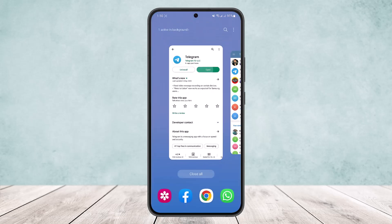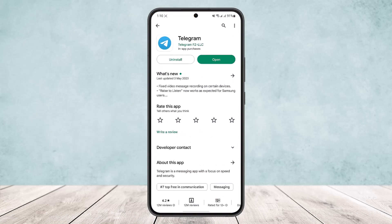So this way you can copy a message link on Telegram. Hope this helped you. Do like and subscribe, and don't forget to leave a comment below if you have any further issues.